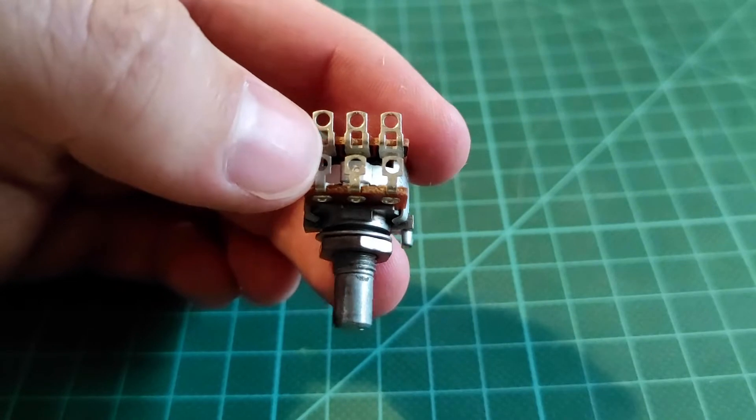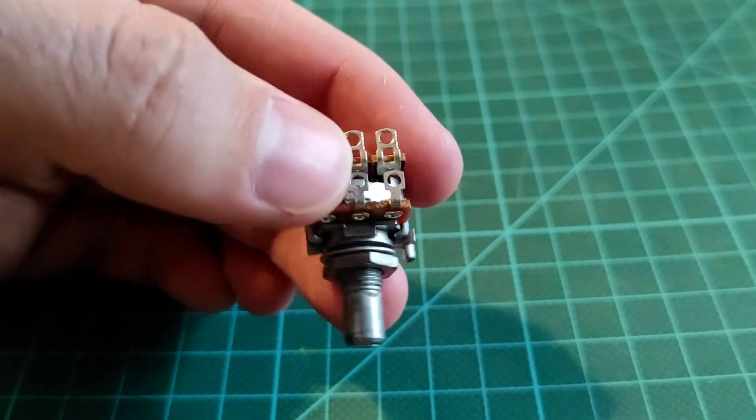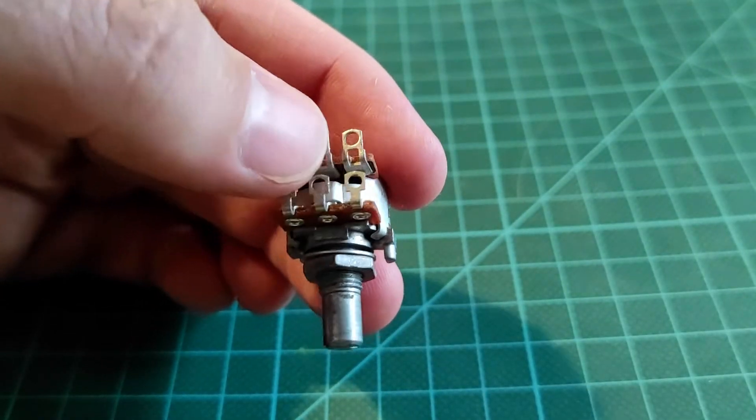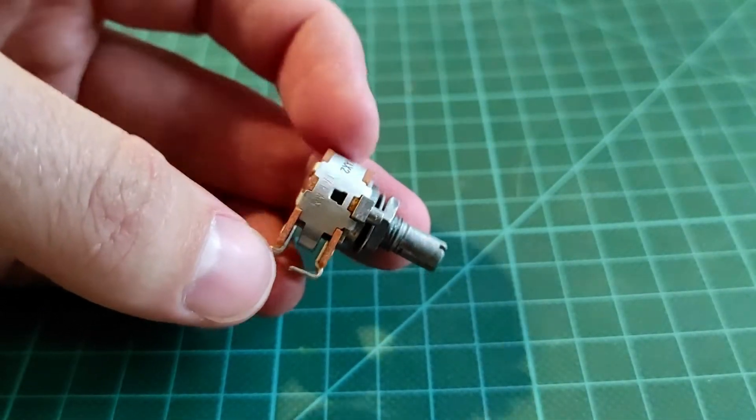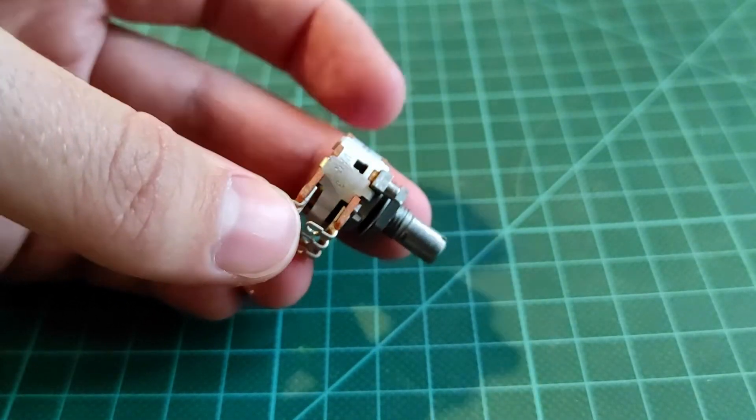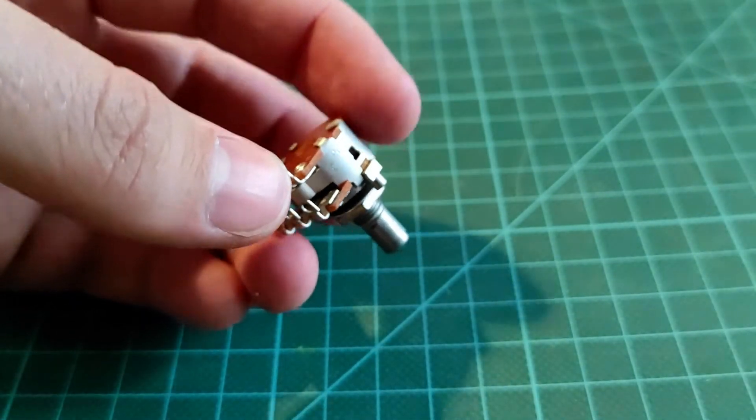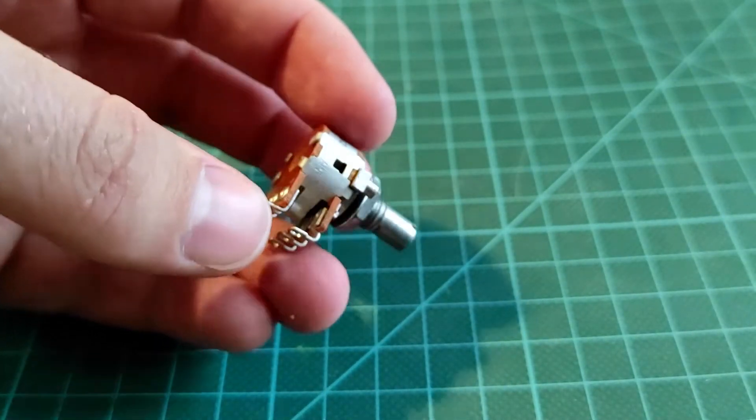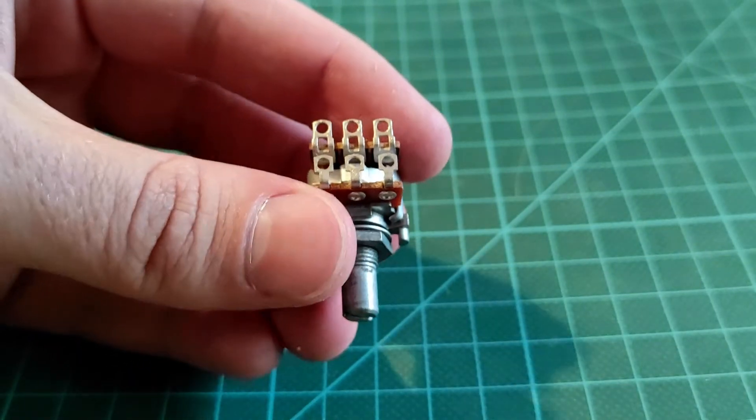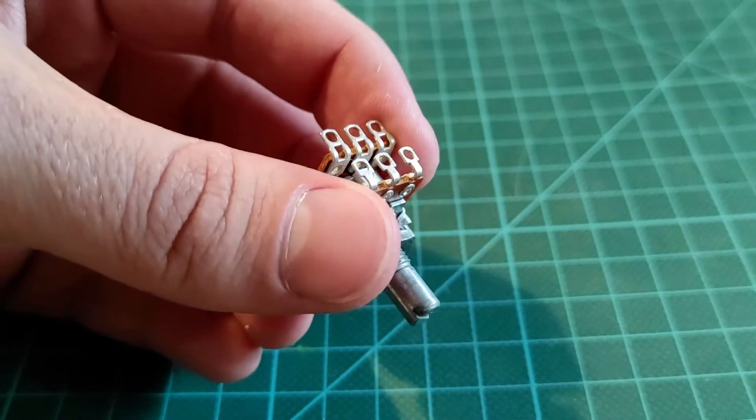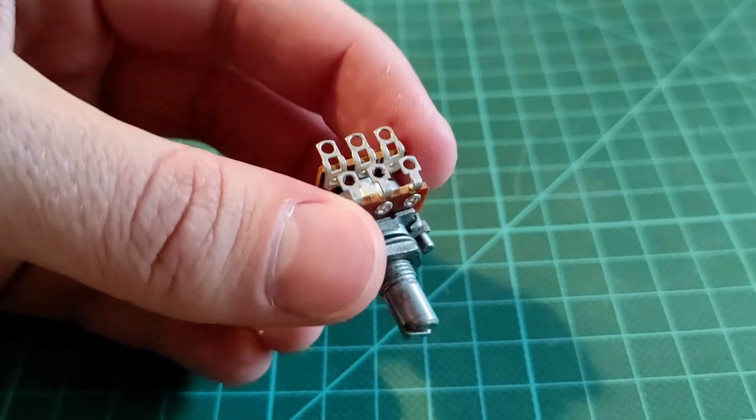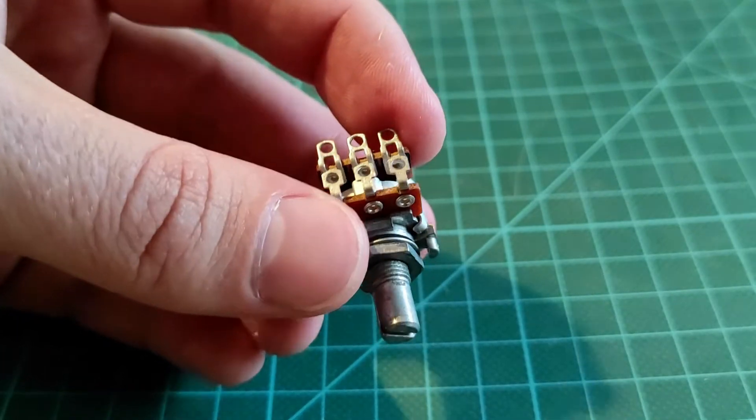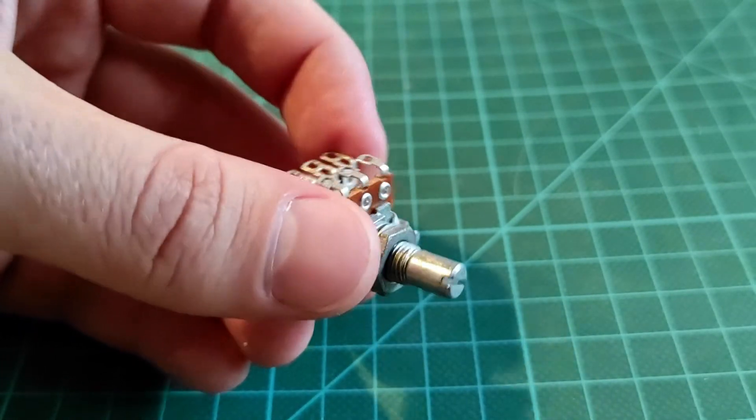That affects conductivity and stuff like that, so a stereo potentiometer will never be 100% completely balanced across the entire scale. There will always be some difference.